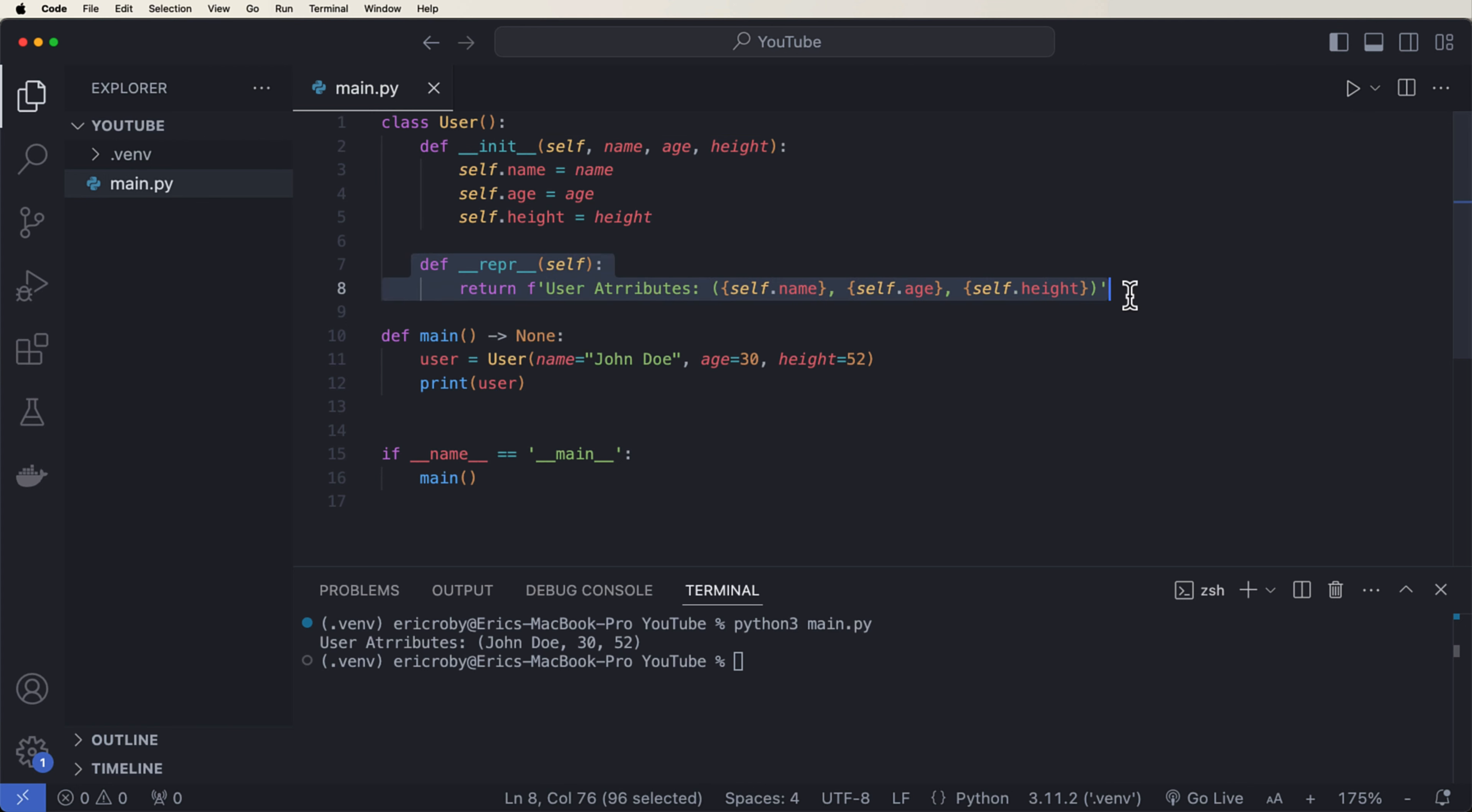So right here, we have an example of a Python object that just prints the user. So we have a user that has a name, an age, a height, all wrapped in a constructor. We have this magic method that'll just print the attributes when we want to print the user. And we can see that if we run the application, we get user attributes John Doe, 30 and 52.